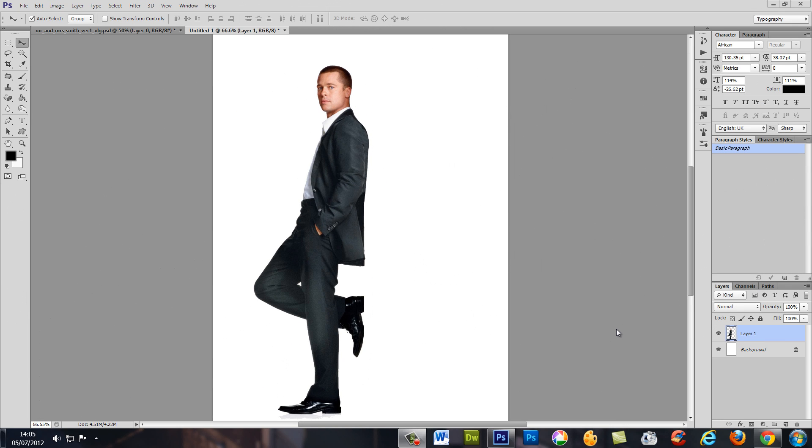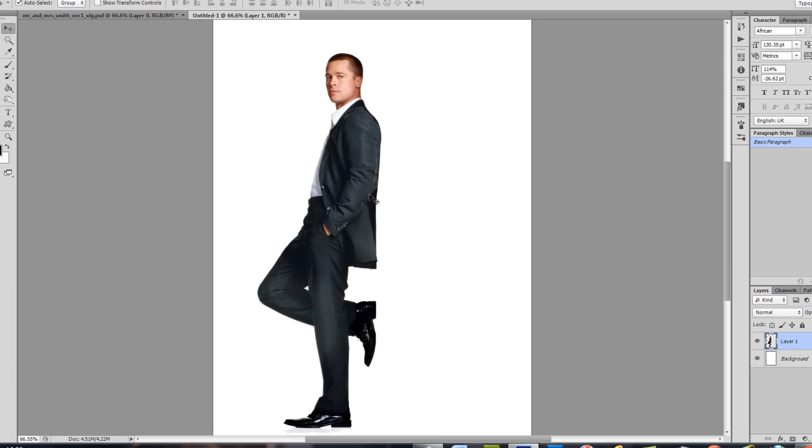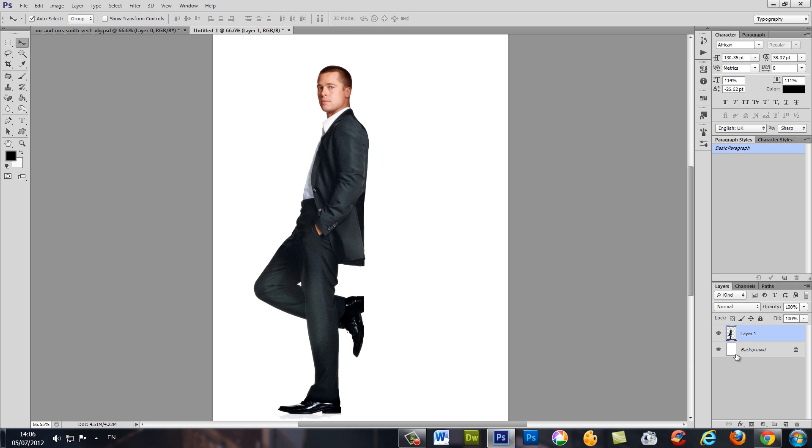Hi there and welcome to Photoshop for you. In this tutorial we're going to learn how to make the dispersion effect like this. Okay, let's get started. Make a white background and this layer of Brad Pitt image we're going to duplicate.